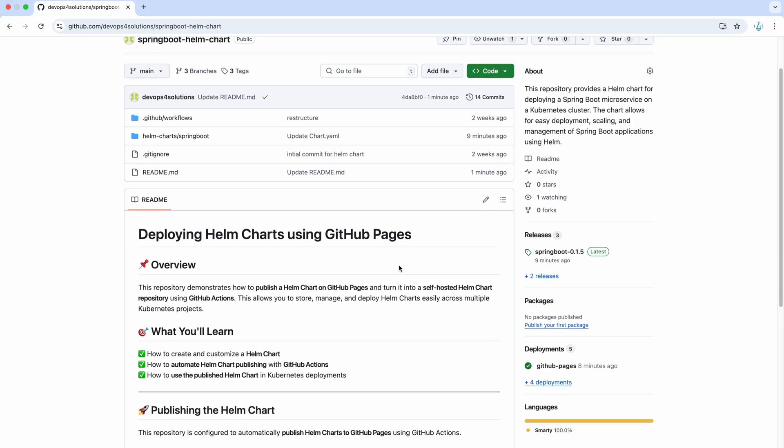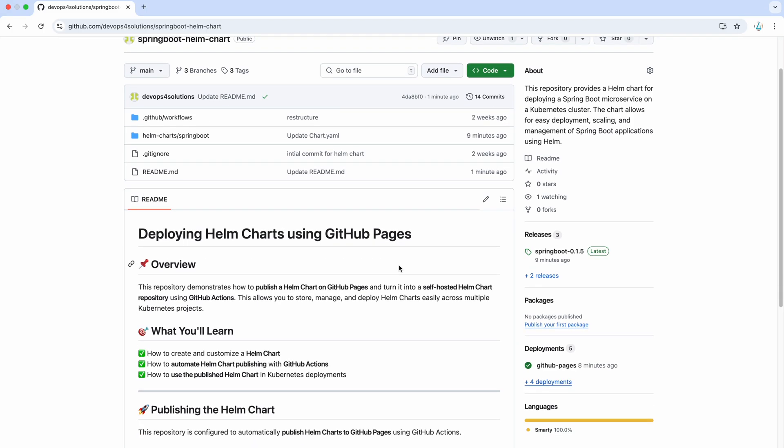If you ever created a custom Helm chart for your applications, you know that you need a centralized location to store and access them. So, instead of manually managing the charts for every microservices, you can publish them on GitHub pages and access them via a proper repository URL.